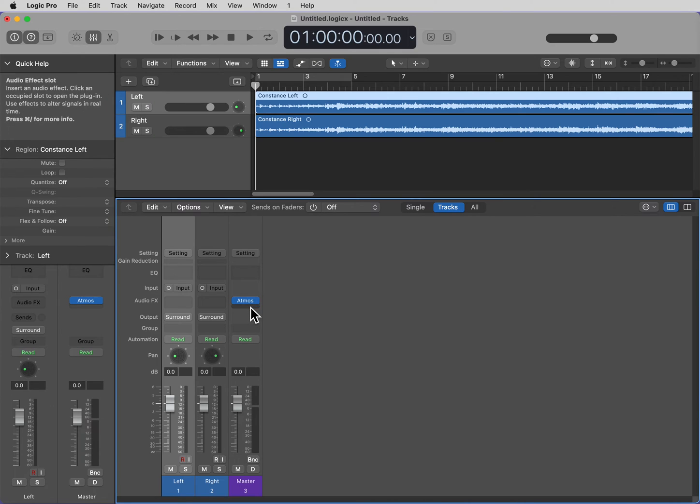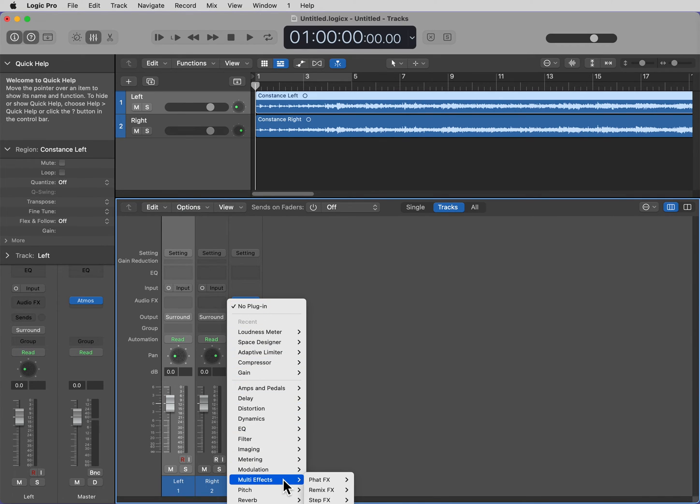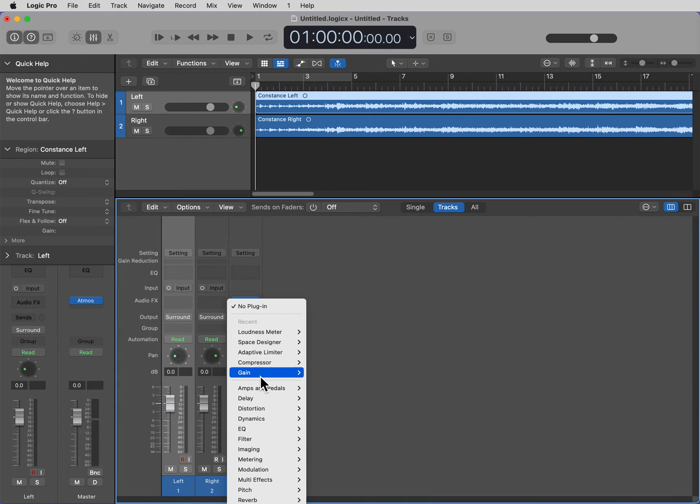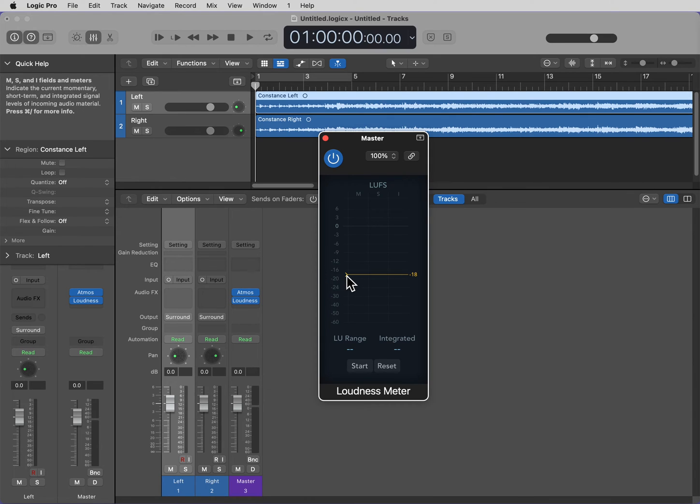Now, after the Atmos plugin, and make sure this is after, not before, we want to insert a loudness meter. Here it is. We want to make sure the loudness meter is set to minus 18.